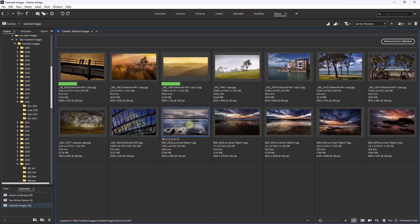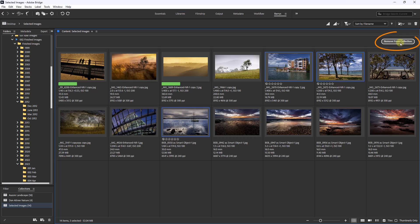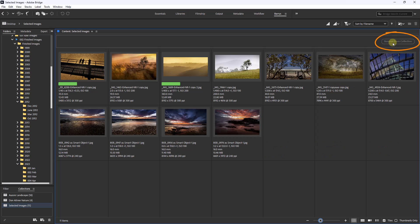So it's going to happen that we choose images and then change our mind. So I can select one or many, go to the top right and remove them from the collection. And there we have it - they are removed, but we can be confident we have not taken anything that we require off our computer.